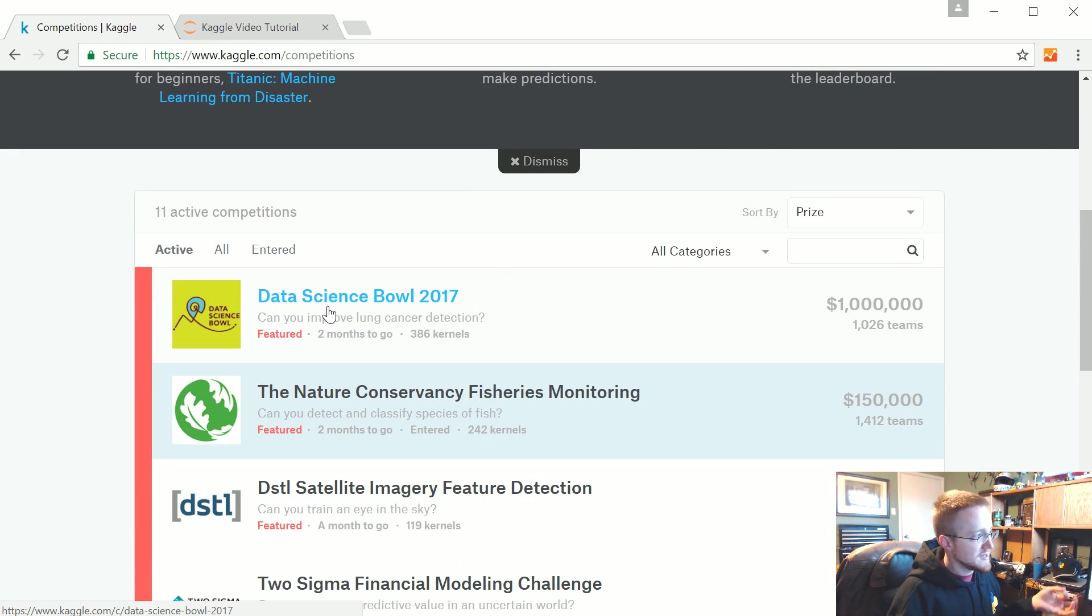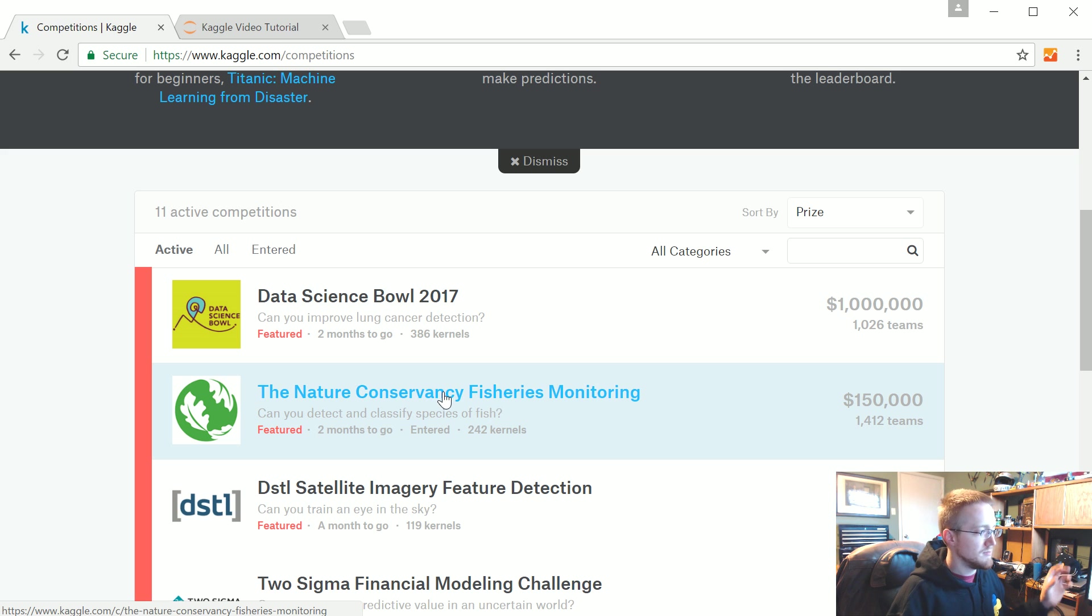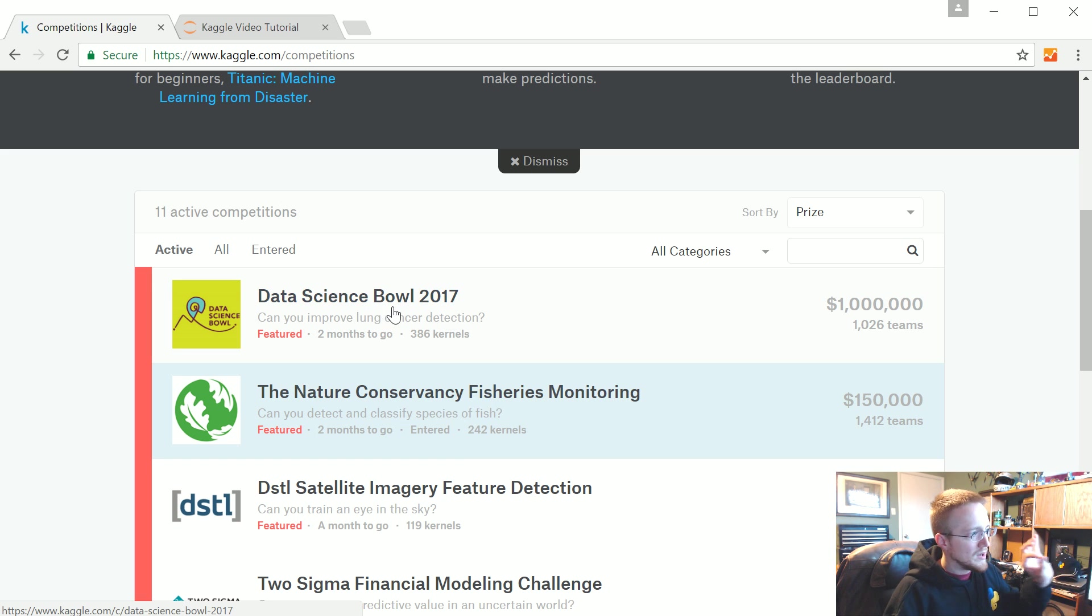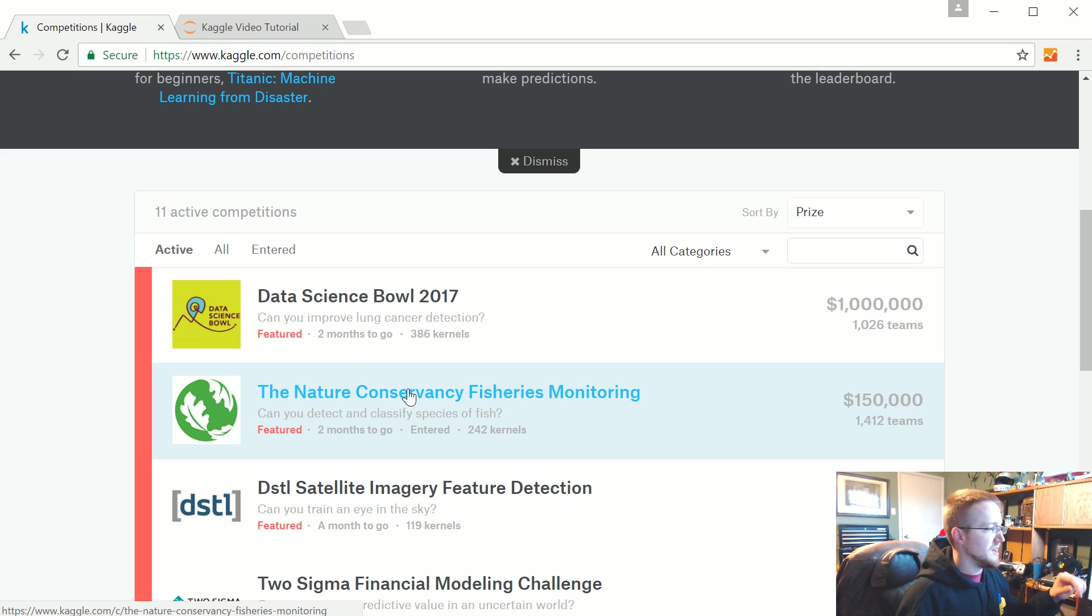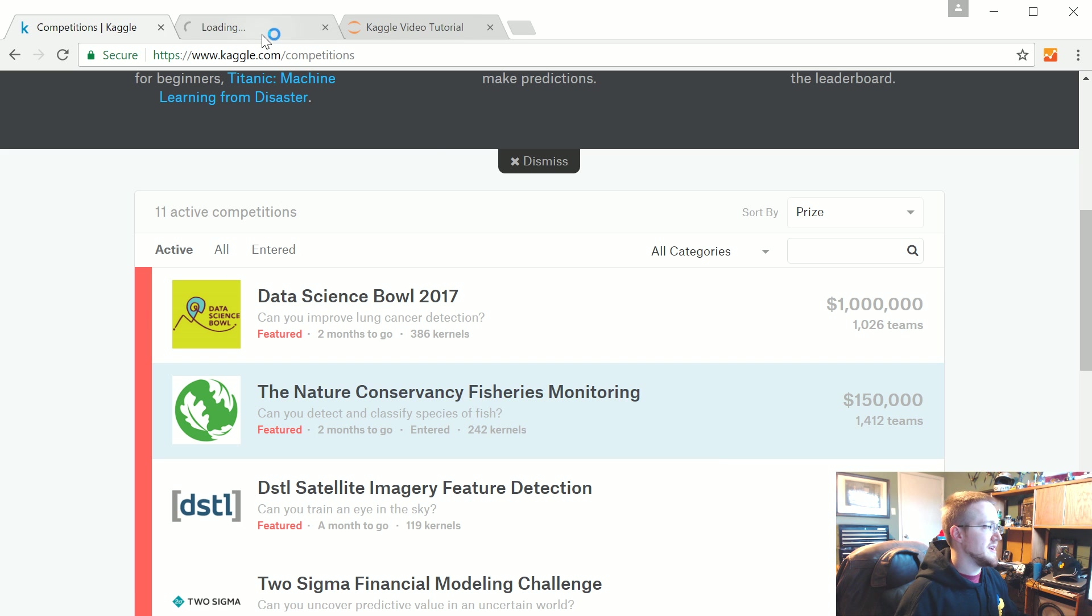We're going to be working in Data Science Bowl 2017, but I'm just going to use this one for an example because most of the challenges seem to be more like this. The Data Science Bowl has one little wrinkle that's a little different.